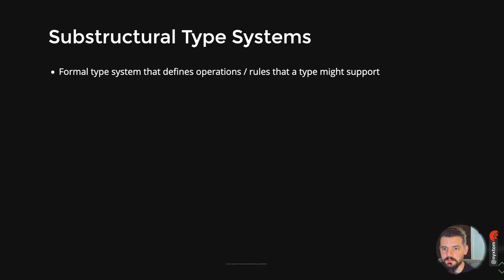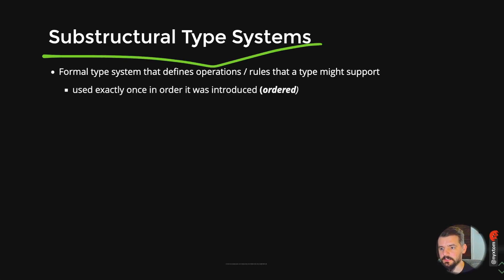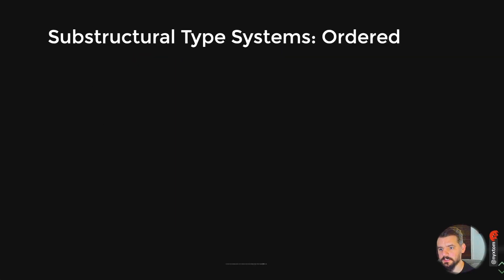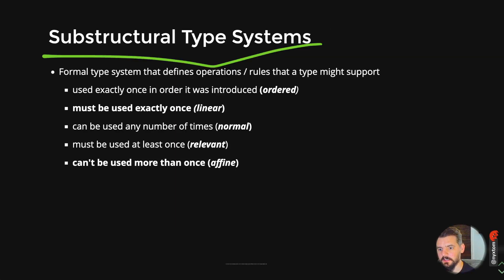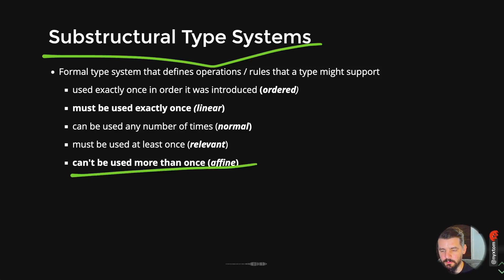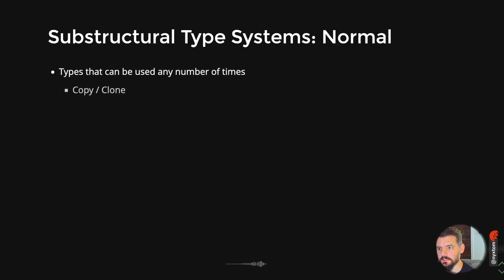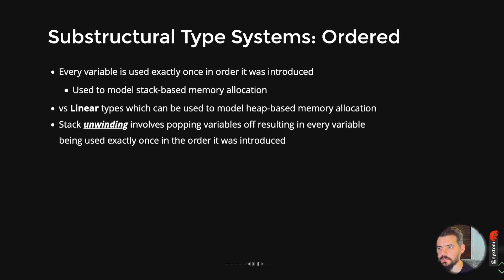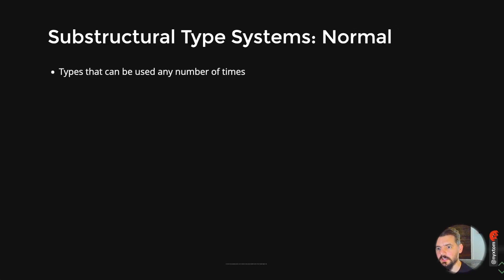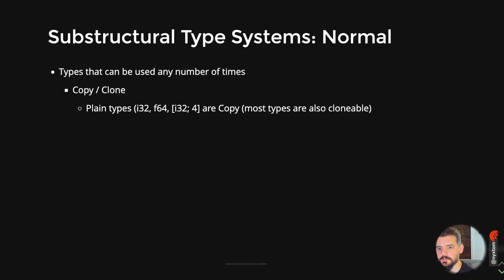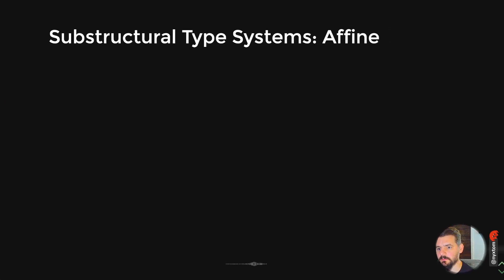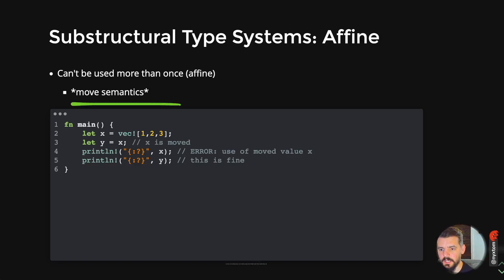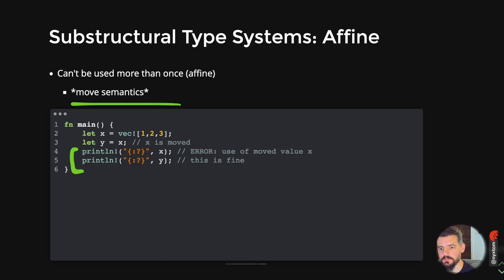You also have substructural type systems. One of them that Rust is based on is this concept called affine types, which means it can't be used more than once. Just a note on ordered types, this is great for modeling stack-based allocation. And normal types, that's more like cloning. You can use any number of times. Affine types, this is where we get the move semantics from. As soon as x is moved, then x no longer becomes usable. I can't use it beyond this point because it's been moved. That's the idea of it can't be used more than once. As soon as it's on the right side of the assignment operator, then it's been moved, or if a function has captured it by passing it along and it's not by reference.